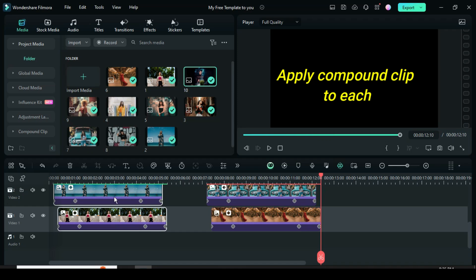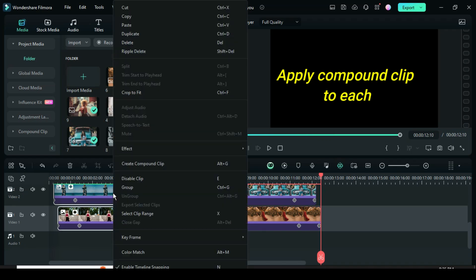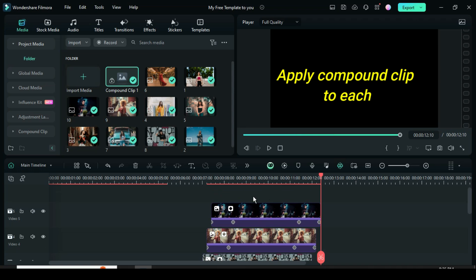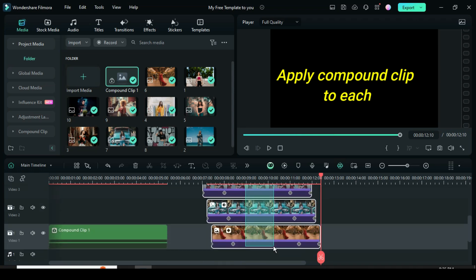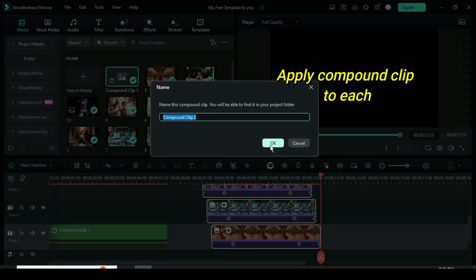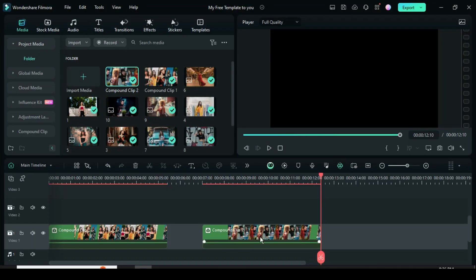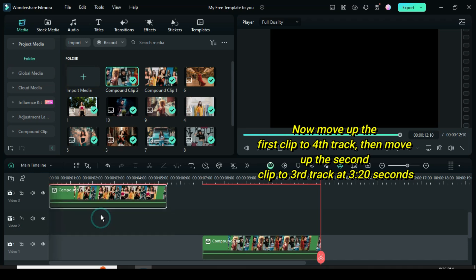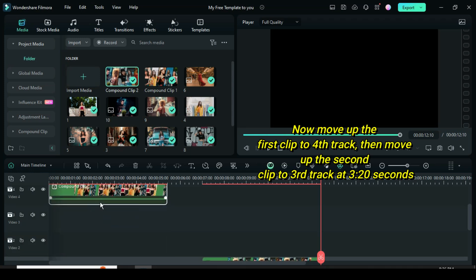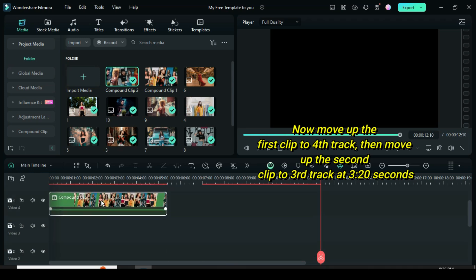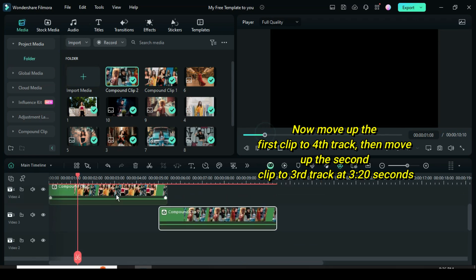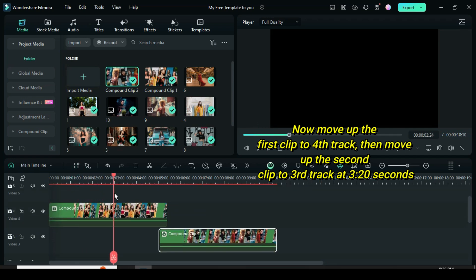Further highlight each row then right click to apply compound clip as shown. Now move the first compounded clip to track 4 then move the playhead to 3.20 seconds, afterward move up the second compounded clip to track 3 from where the playhead is, then preview.